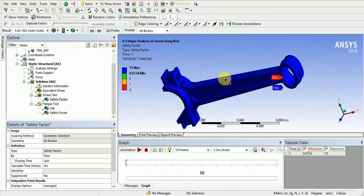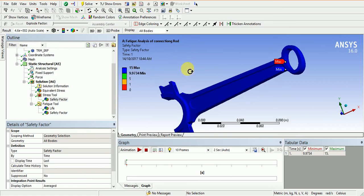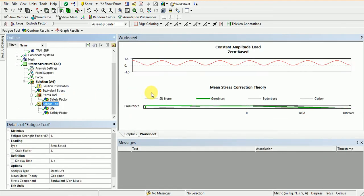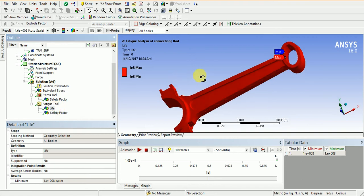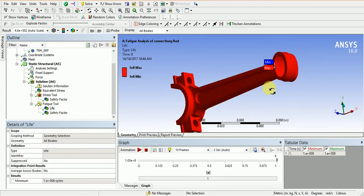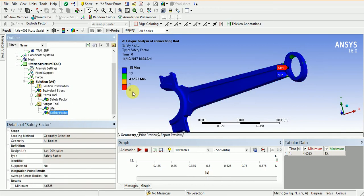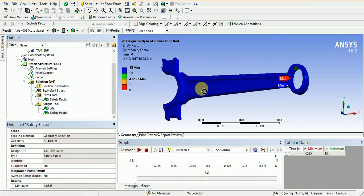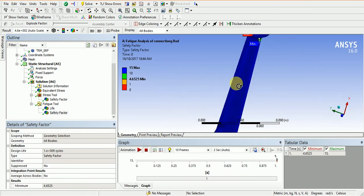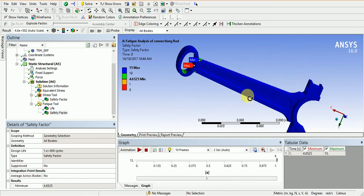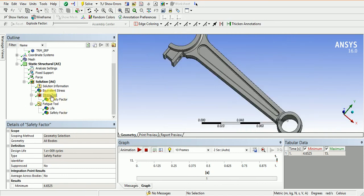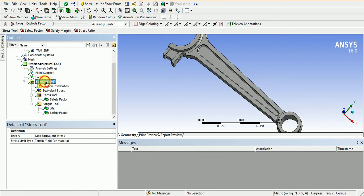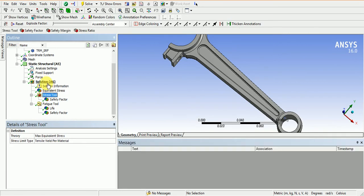The mechanical safety factor minimum is 9.9, so it is safe. The fatigue safety factor is 4.6, so our component is safe for fluctuating loads.